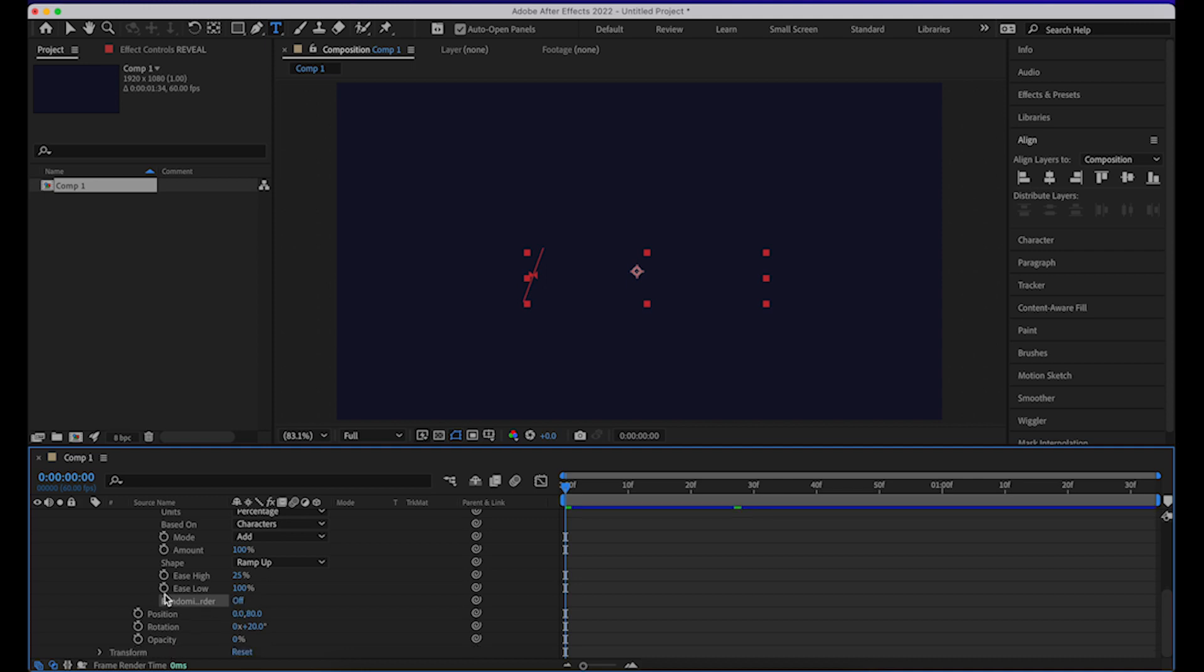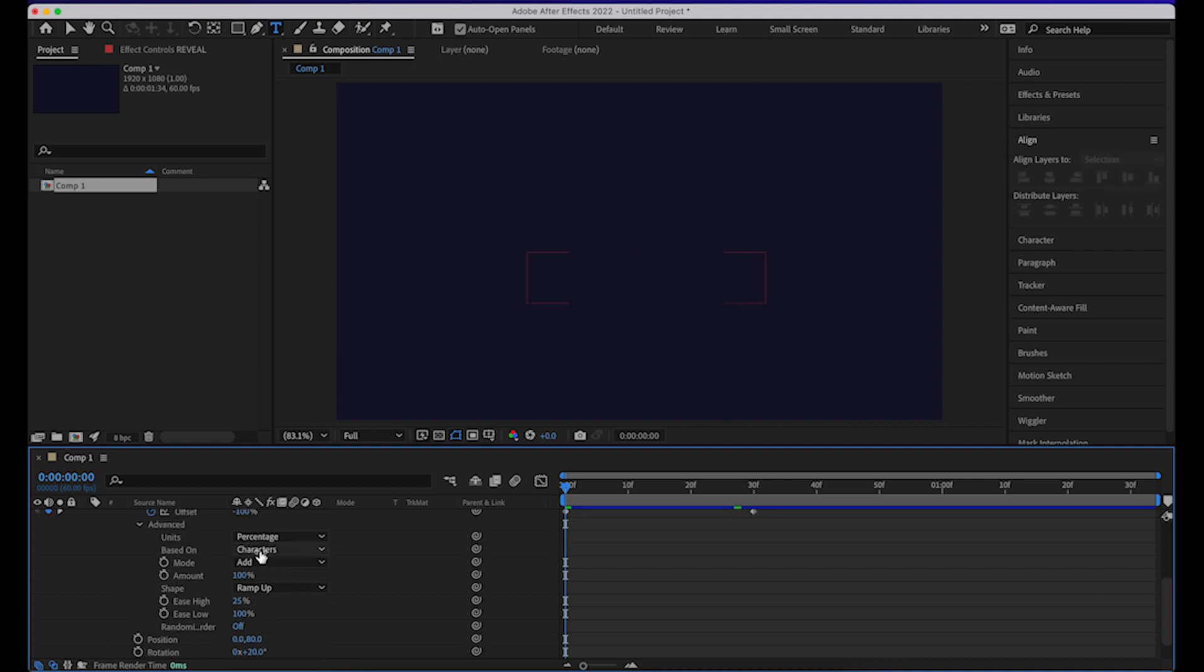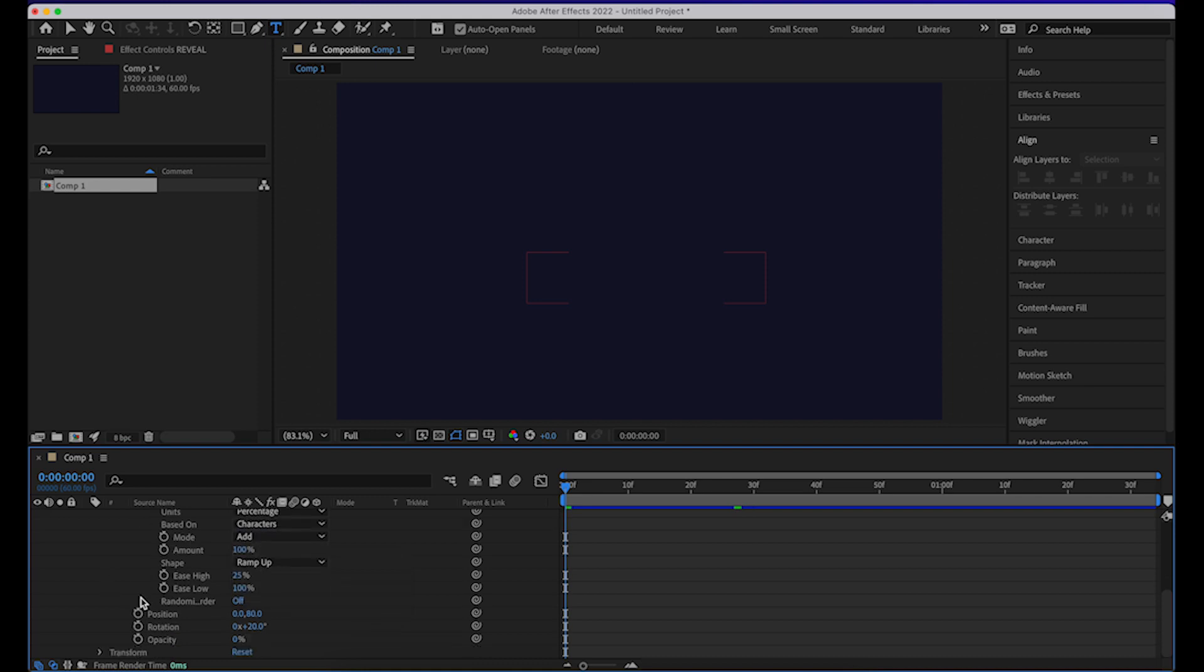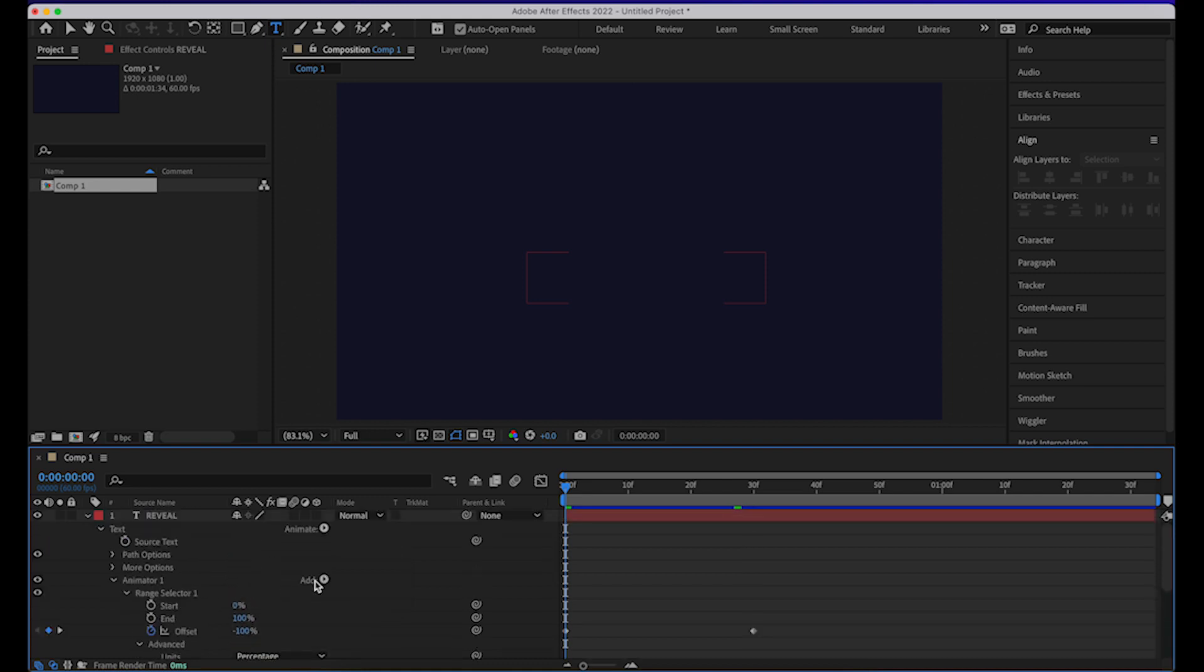You can also do a character based animation or word based animation or line based animation, depending on what you're trying to get. And you can also add a few more properties like skew, scale, anchor point, and all that.